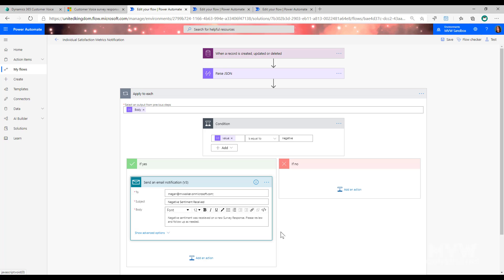Once we know the value is equal to negative, we can do whatever we want — for example, send an email. We could also get the full responses from that specific survey, the actual answers to the questions, and do something with those. It's entirely up to you. This is a simple approach: if the value is negative, notify somebody.